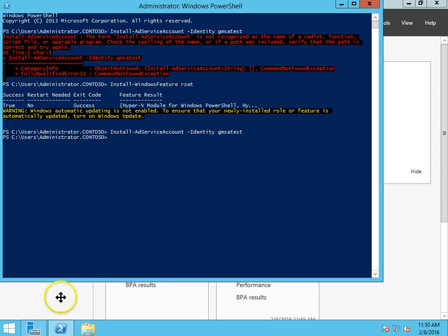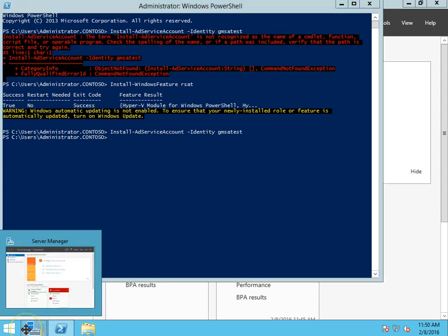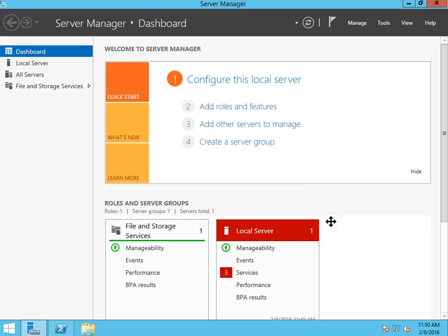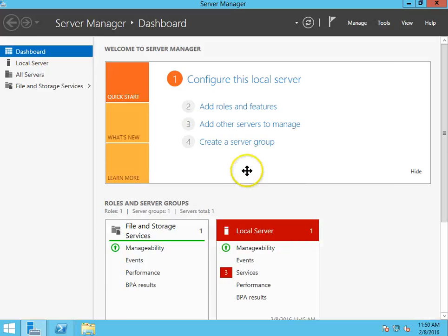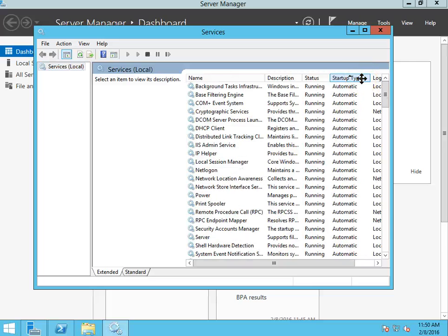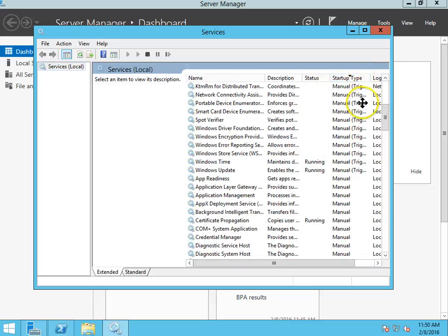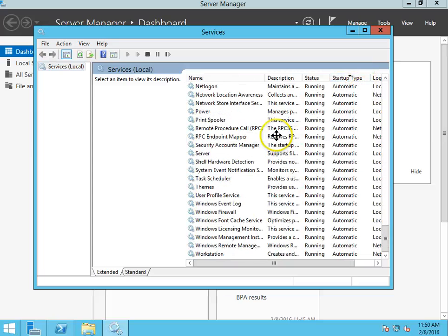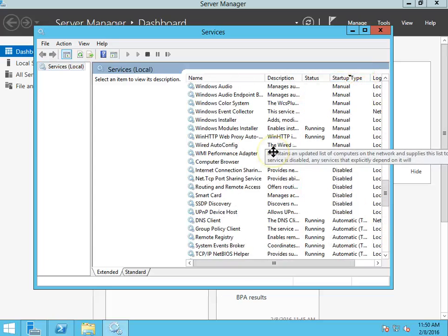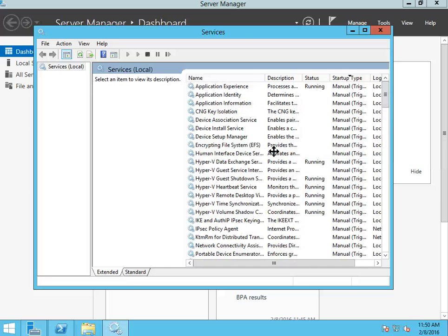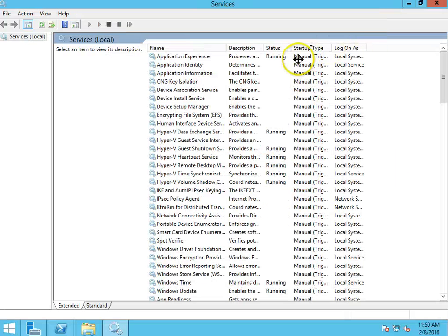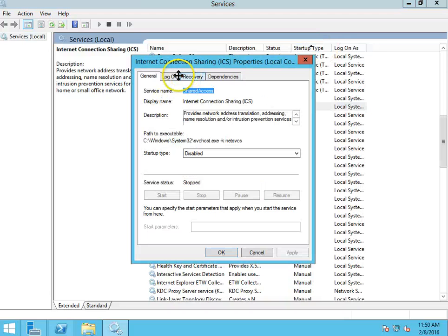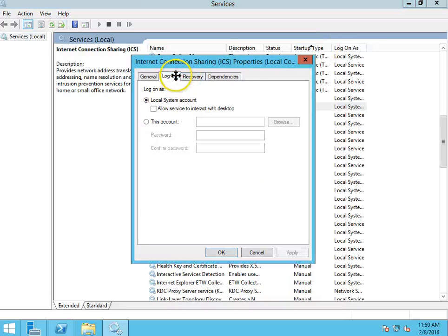All right, I'm going to go back to the server manager tools and services to check all this out. We'll go find a disabled service. Let's find something that's not running here. Hold on a second. Oh there we go. Let's go to Internet Connection Sharing Service. Let's go to log on.